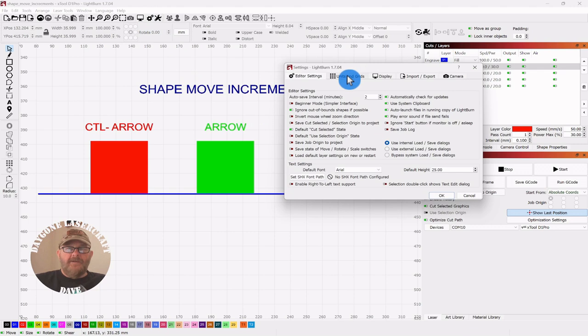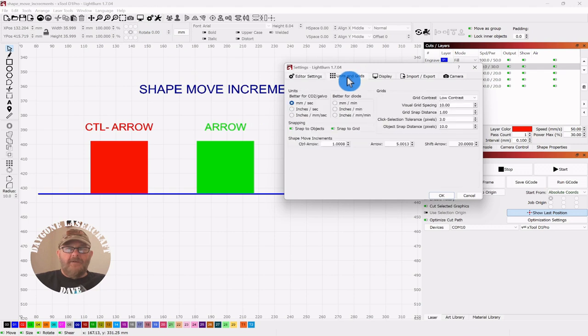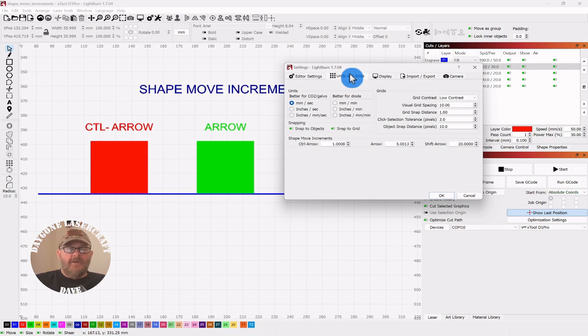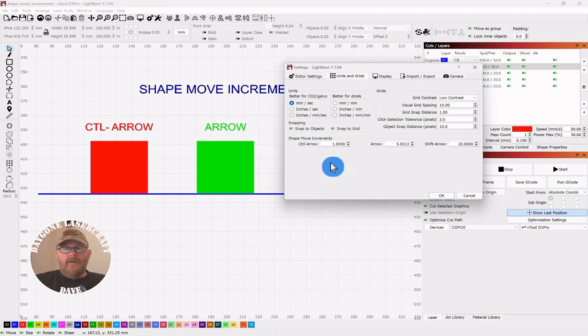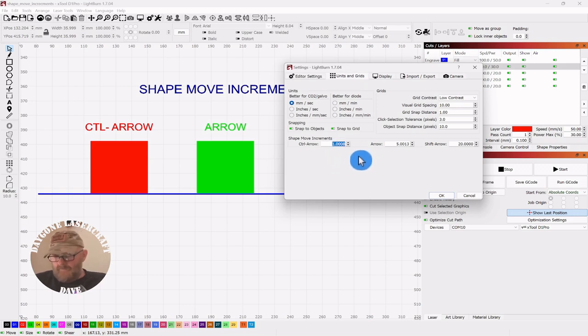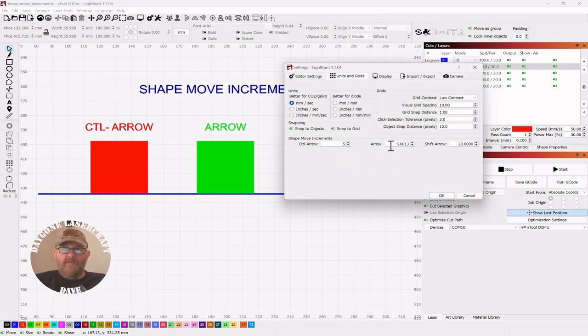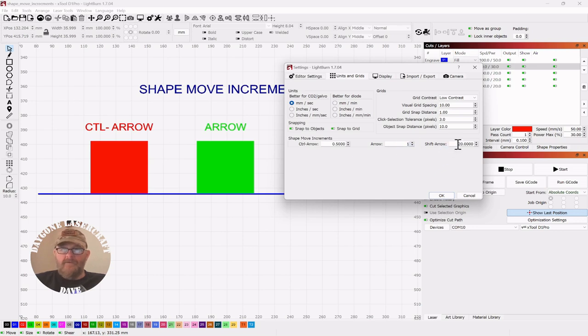So we can adjust these. Sometimes you're not quite ready to snap something in place, you just want to get it closer, you want to get it out of the way and you don't want it jumping halfway across the screen. So I'm going to adjust this one to 0.5 millimeters and do the arrow to 1 and Shift arrow to 5. Click OK.